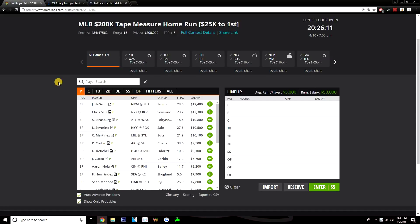Yo, what's going on guys? Today I'm going to be going over the MLB slate on DraftKings for Tuesday, April 10th.